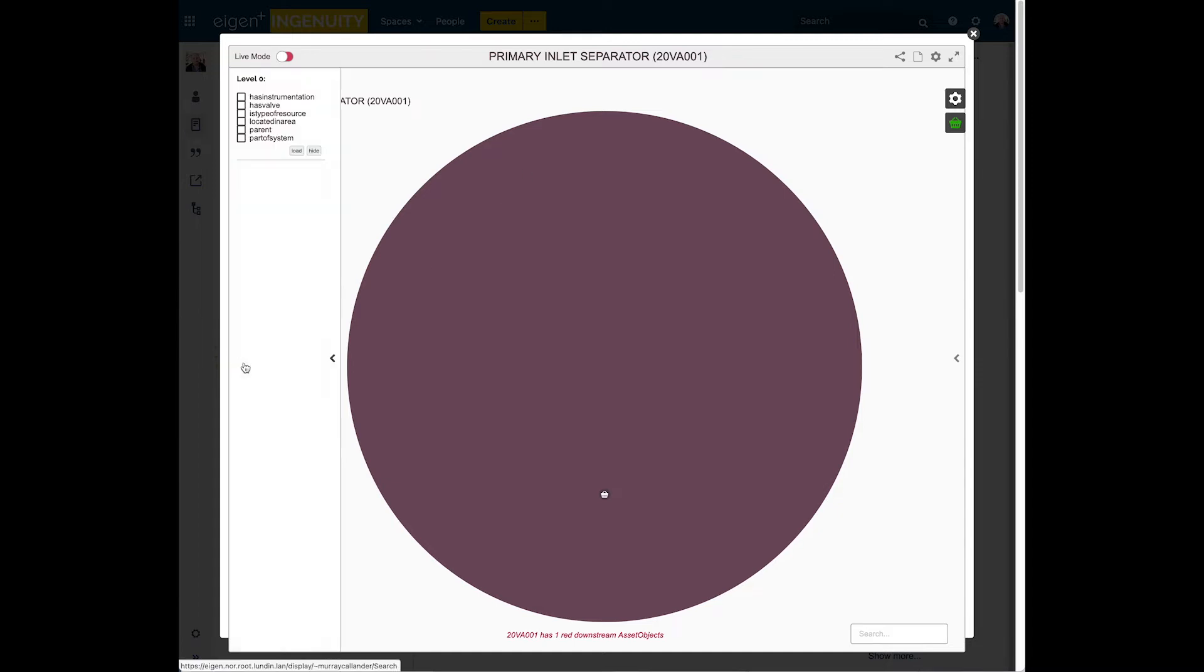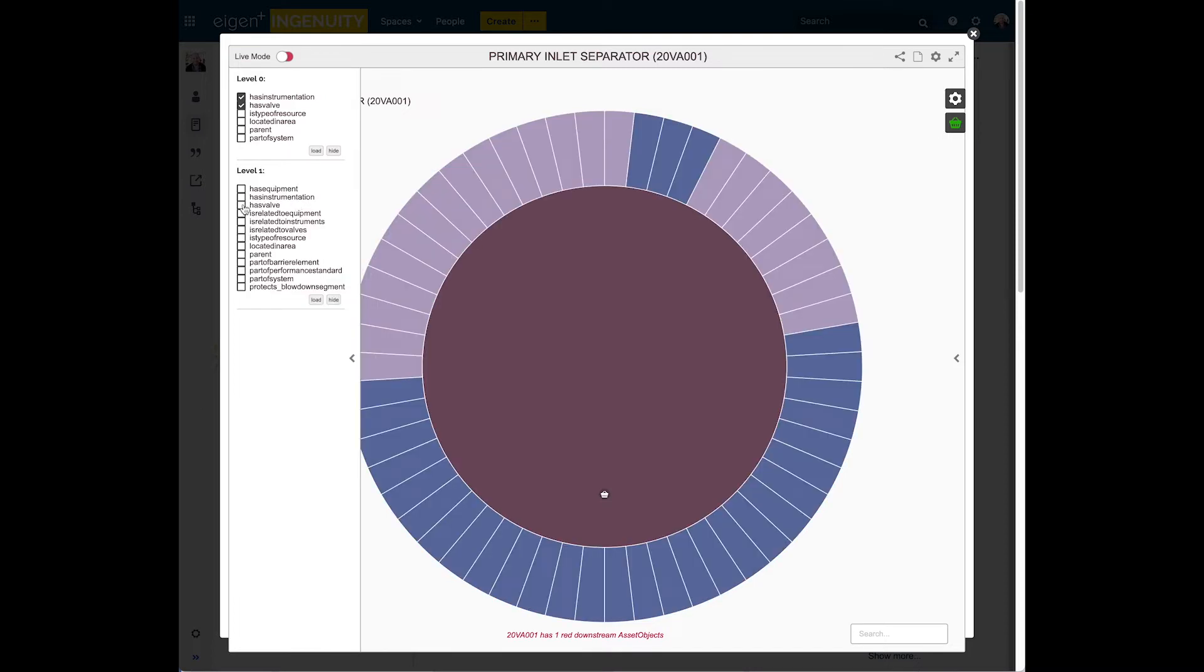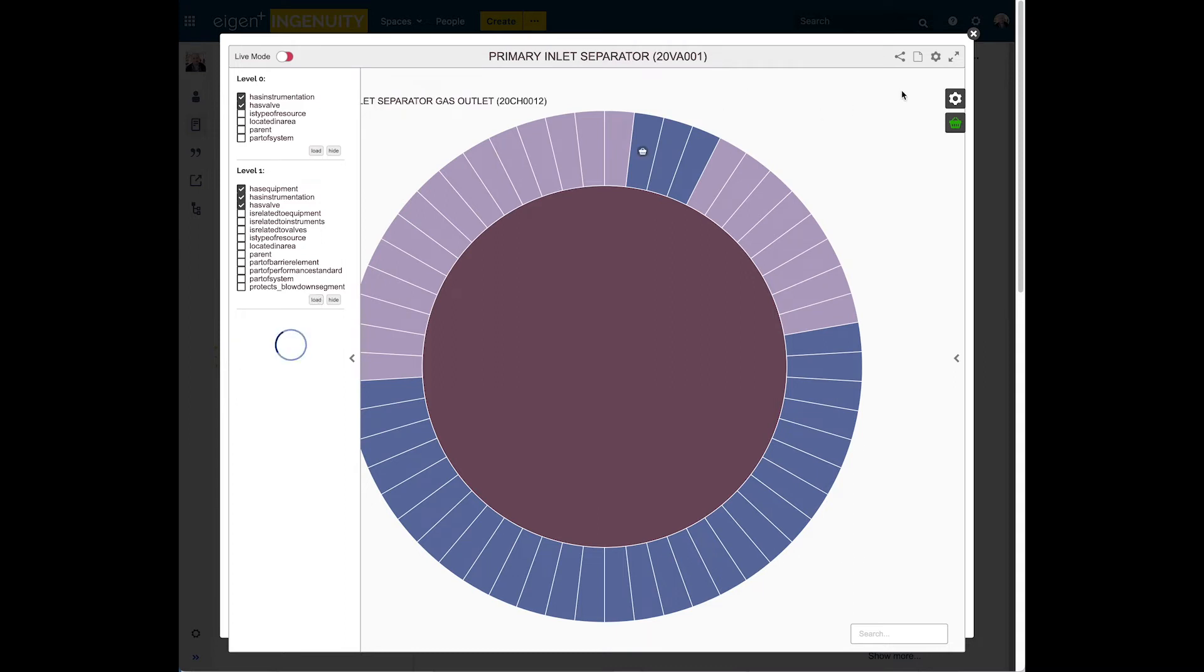So now we're going to follow the has equipment and has instrumentation relationships for two hops. We'll click the first level, load them. That brings up all the equipment and instruments related directly to it. And we're also going to follow it for one more level. We'll click load.